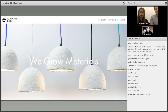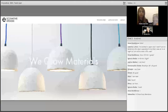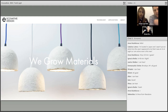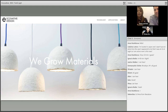Before we begin, a quick announcement: we have one more webinar open to the general public, next Wednesday at 7 p.m. New York time. It will be hosted by Oren Katz, one of the pioneers working at the intersection of biotechnology, design, and art. You can find a link to the event on our Twitter page.